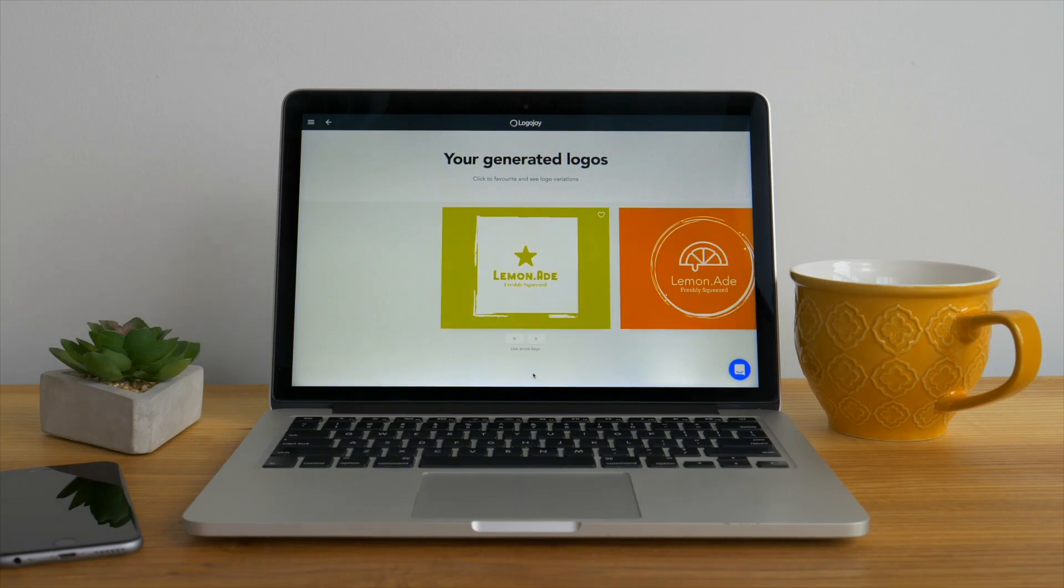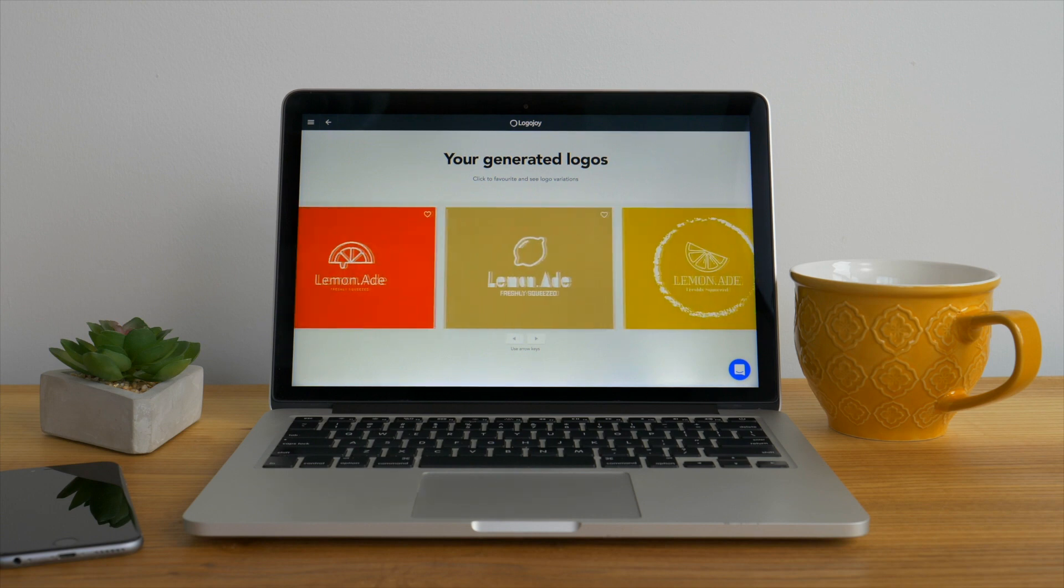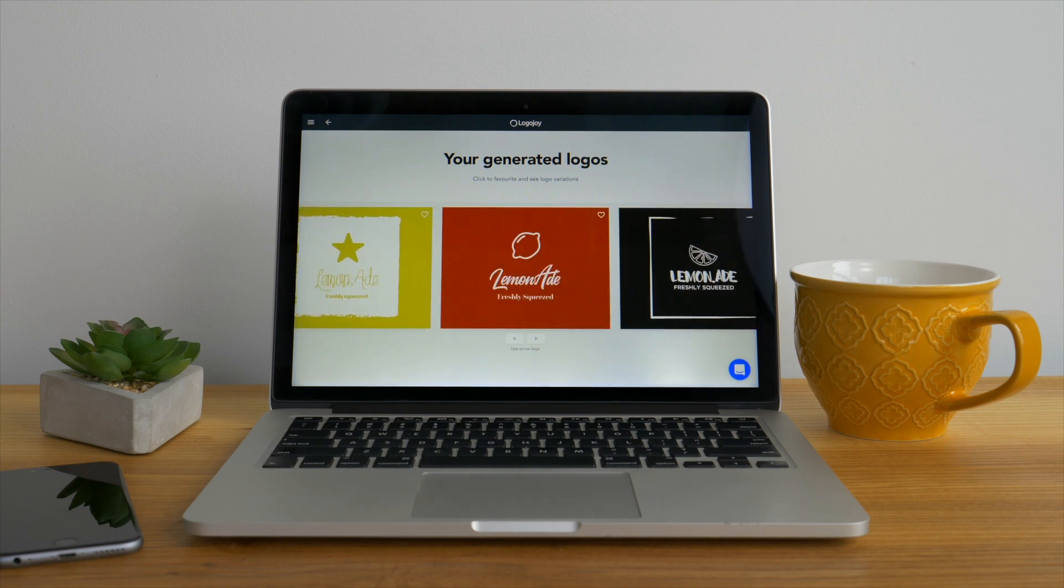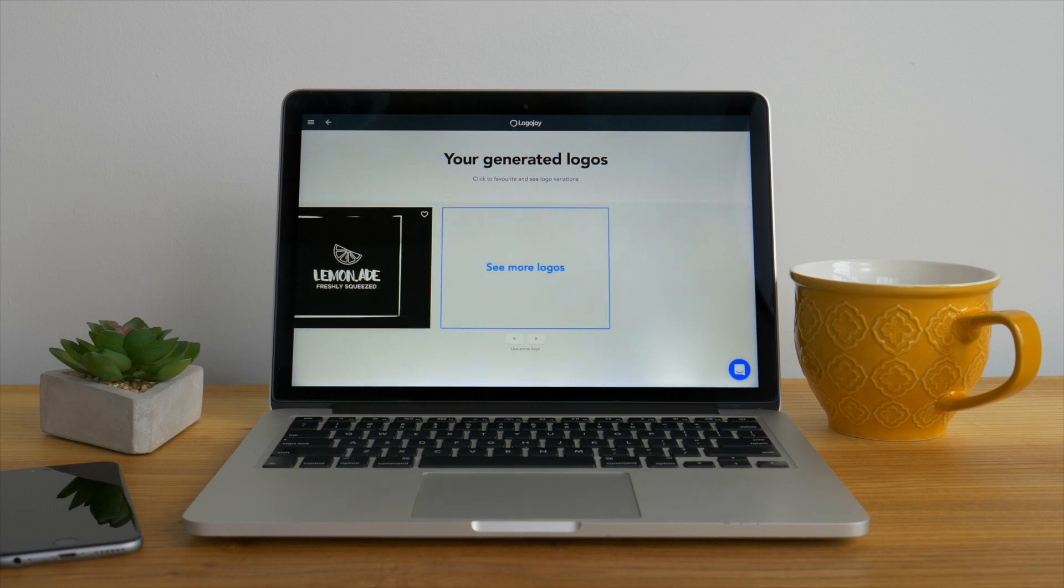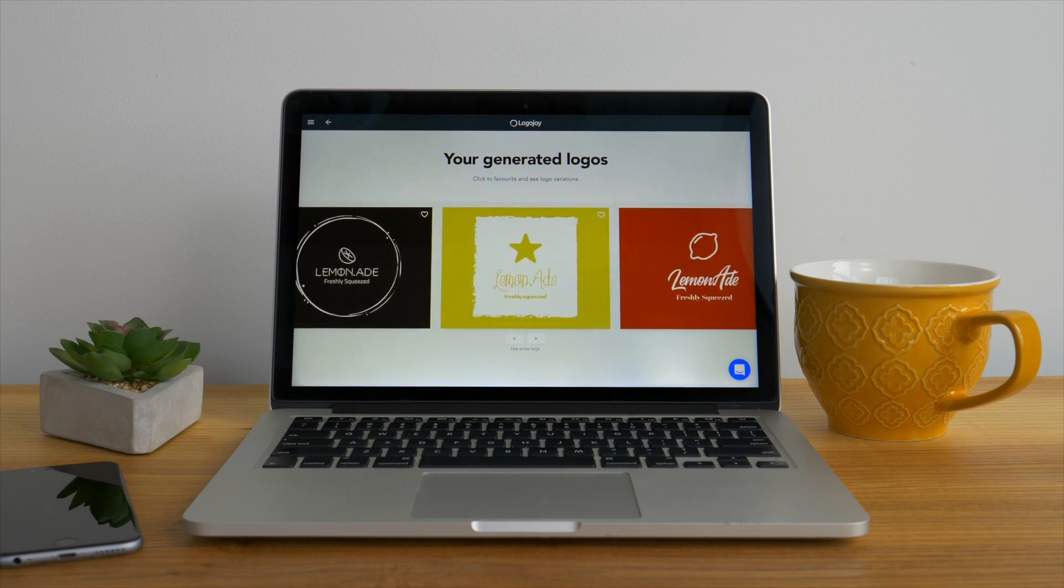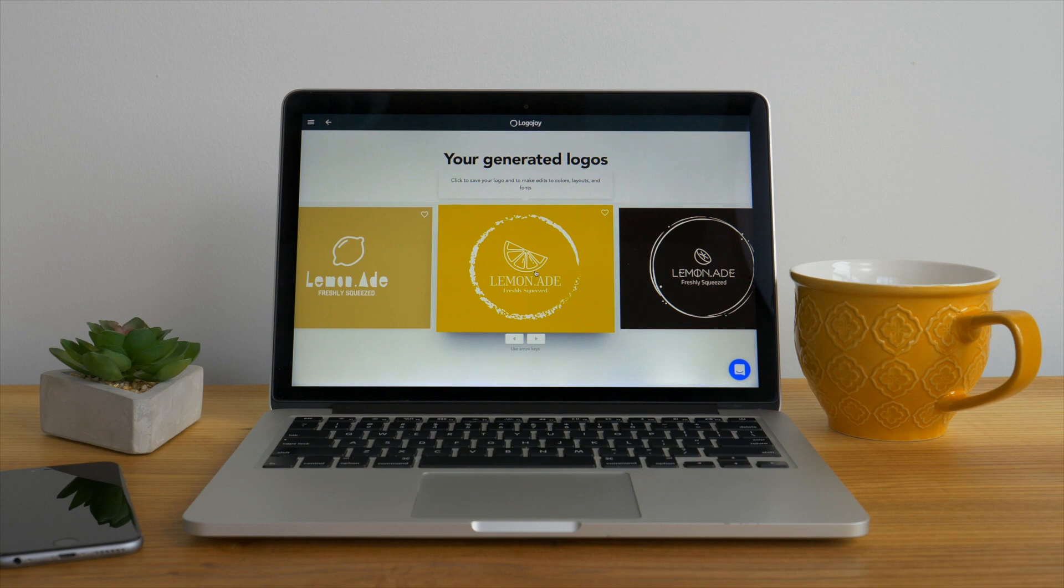Click continue and we'll find all the different elements that we just selected have come to life. LogoJoy's artificial intelligence has taken the name, colors, slogan, and symbol to generate seemingly endless options.